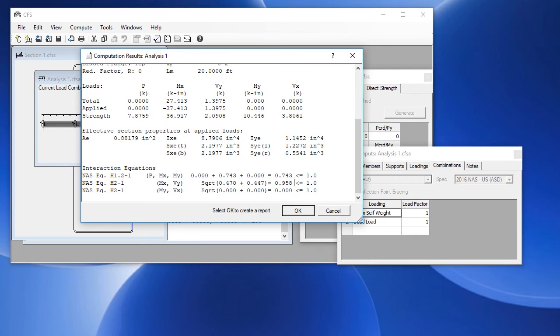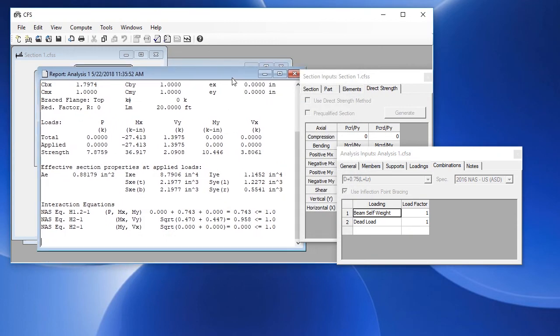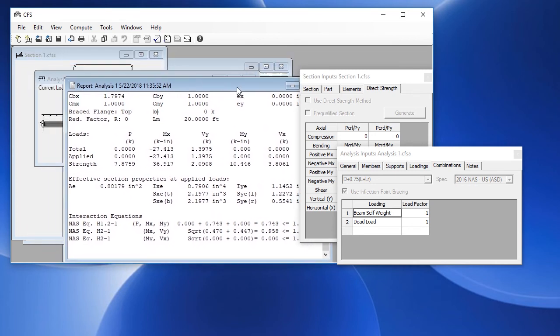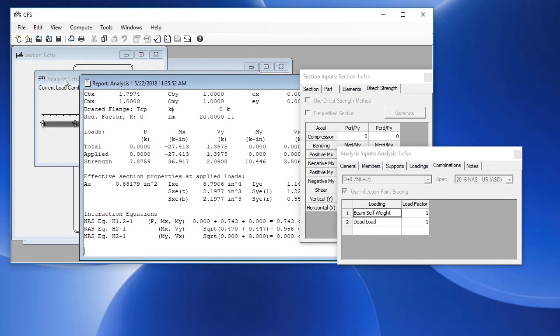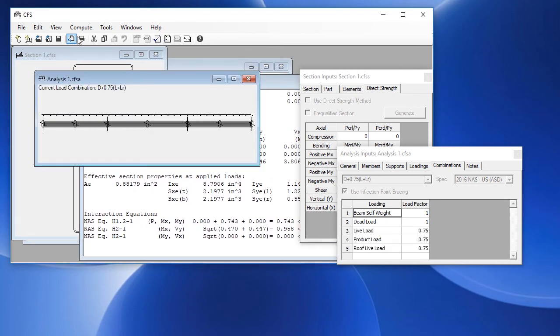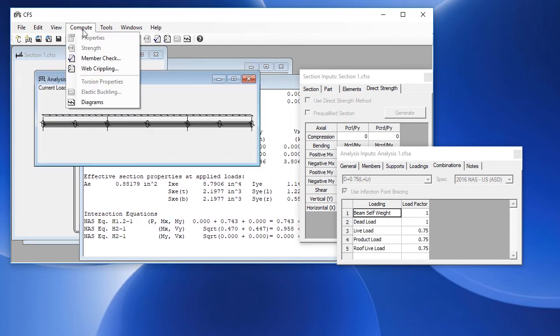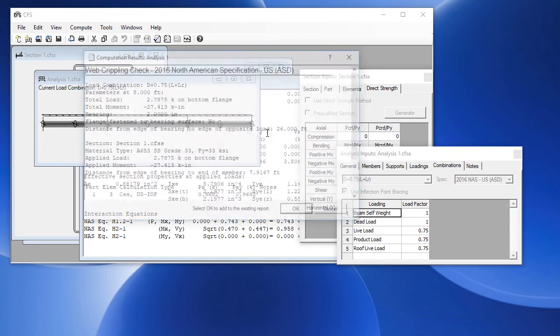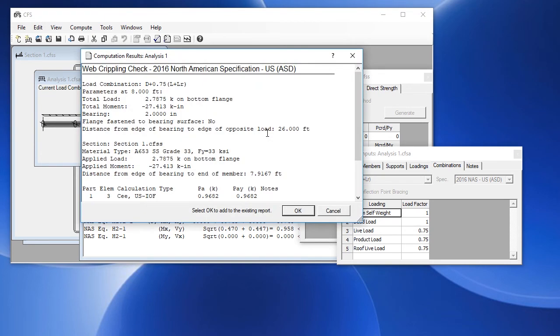If we click OK, we create an analysis report. We can also check web crippling. So if we go to the compute menu and choose web crippling, we have the same three options. Let's go ahead and choose the controlling location among all load combinations.